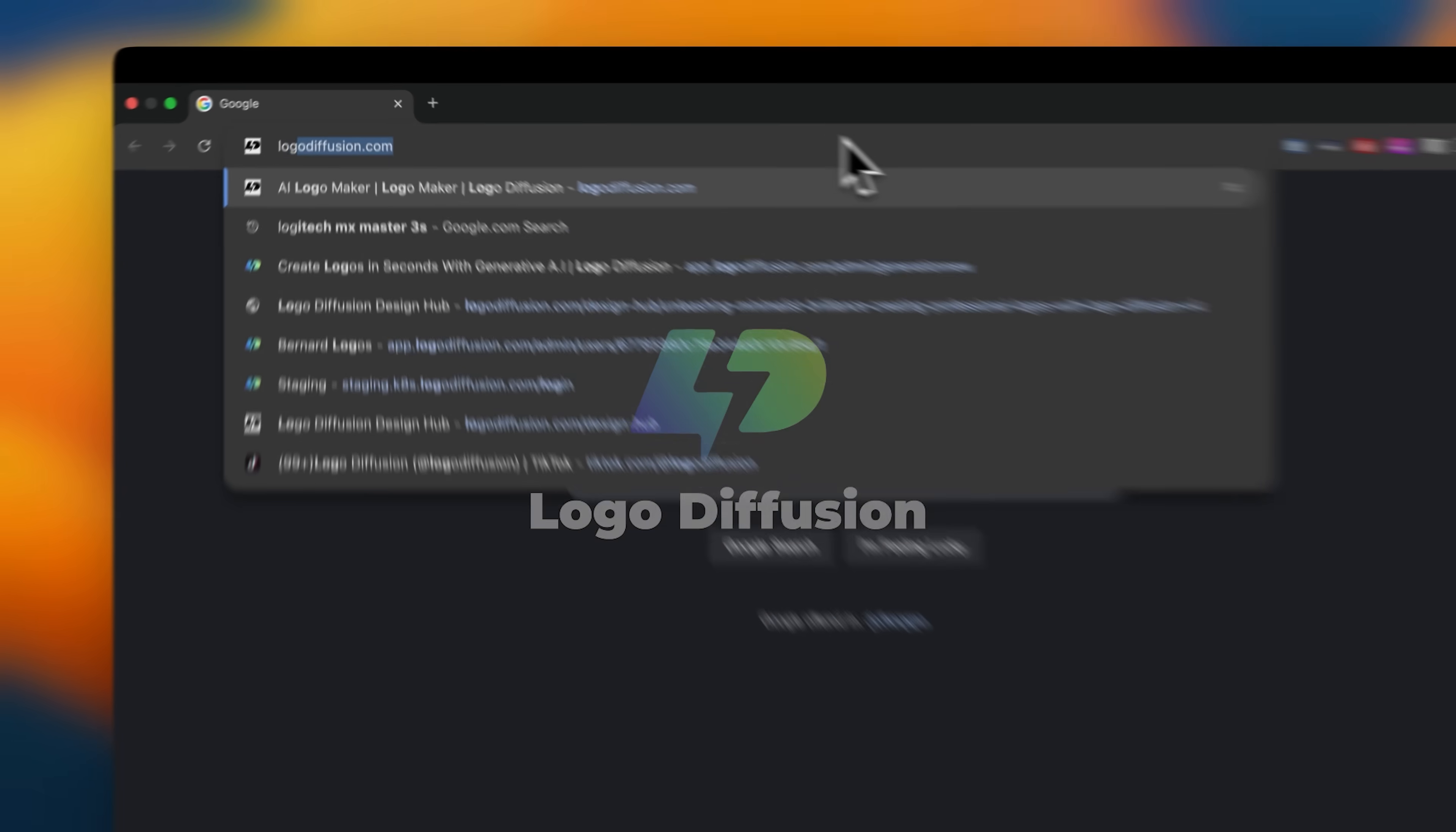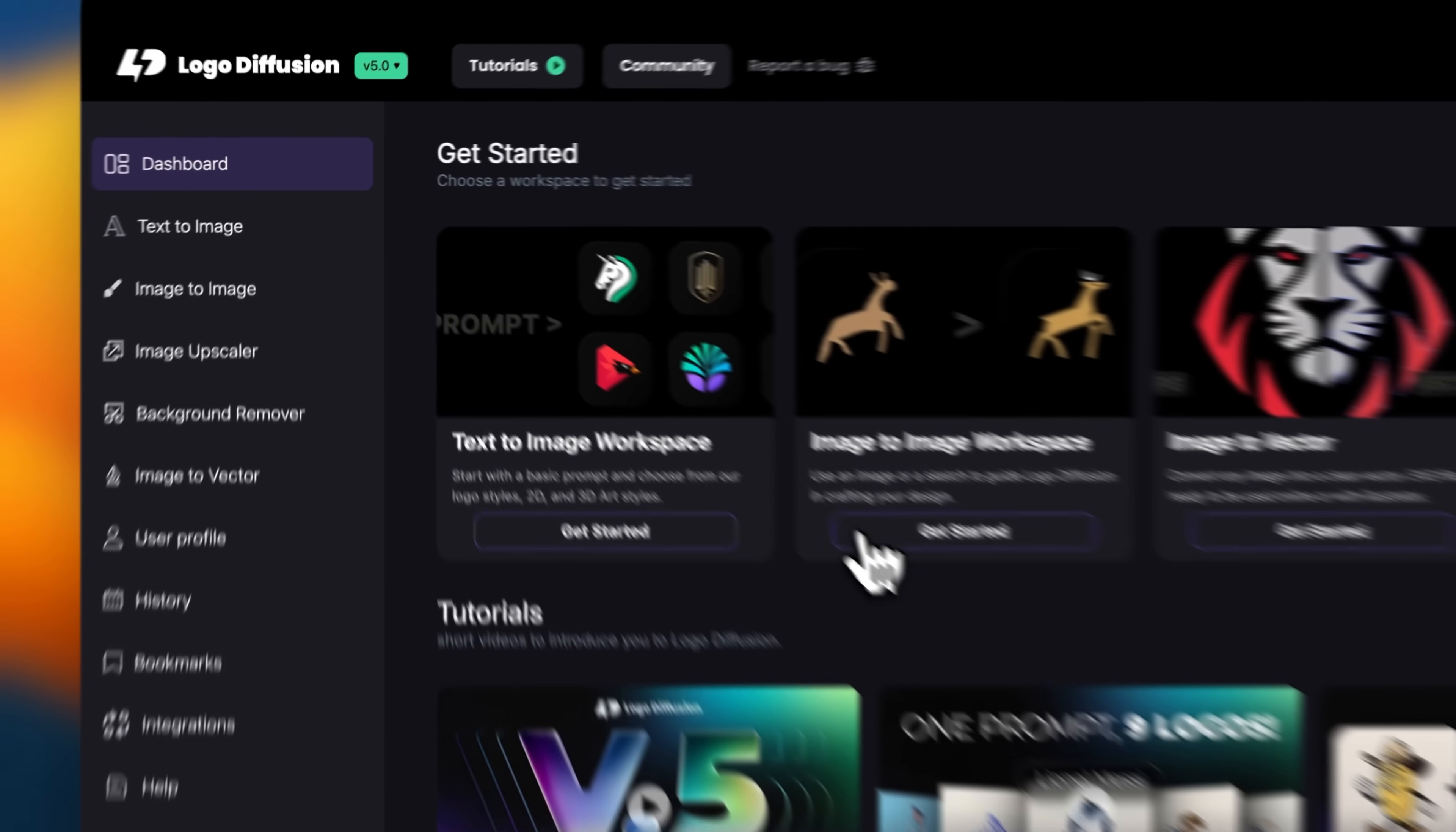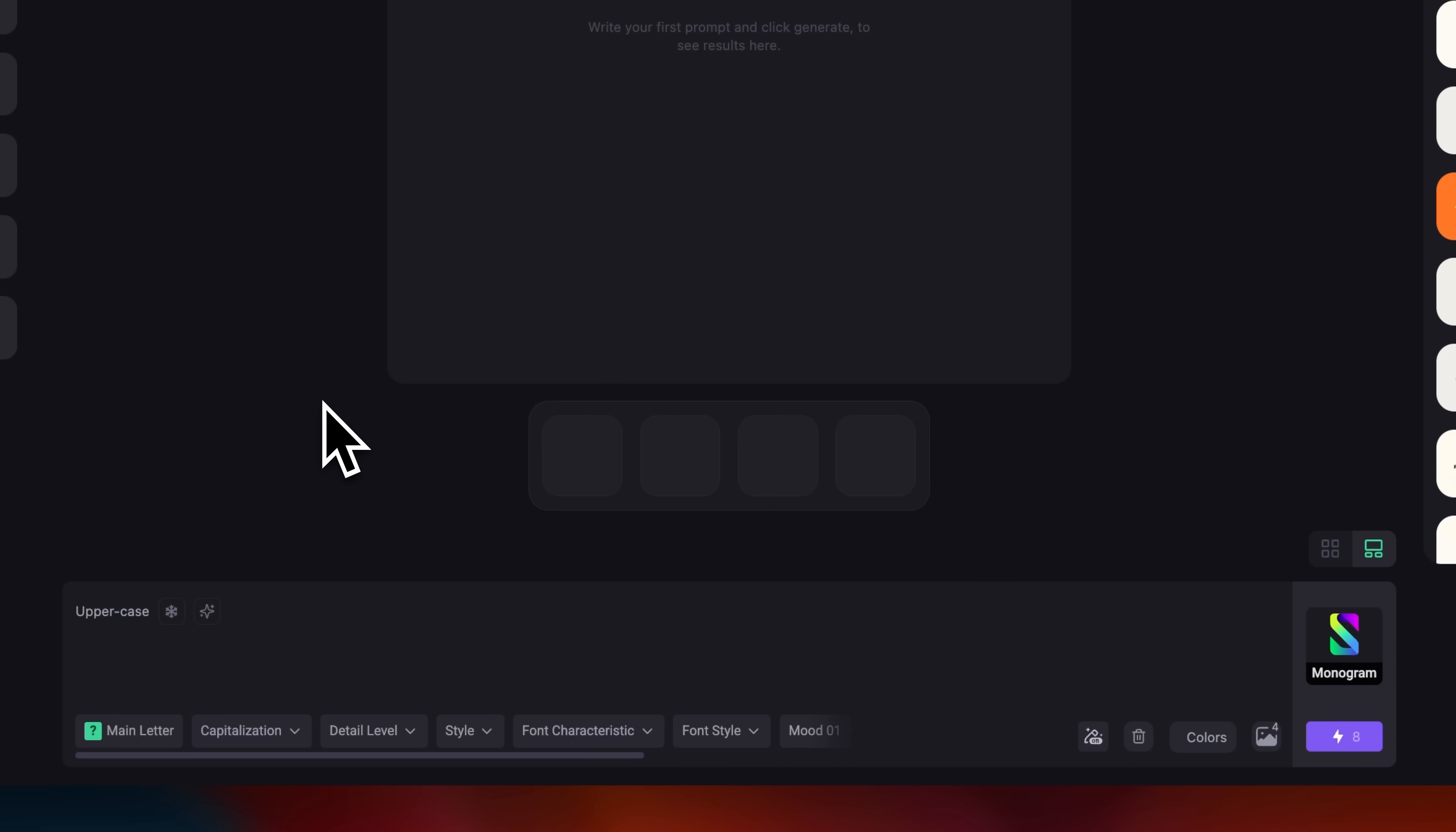So, let's head over to LogoDiffusion.com. I'll open the text-to-image workspace, pick monogram, and type uppercase letter B, integrating a rabbit into the letter.